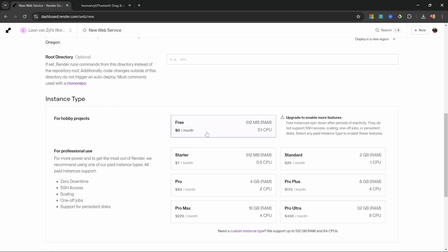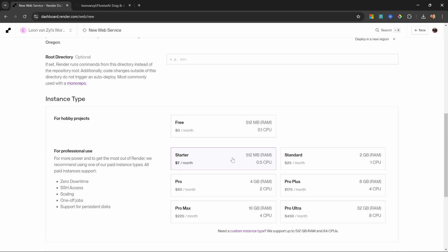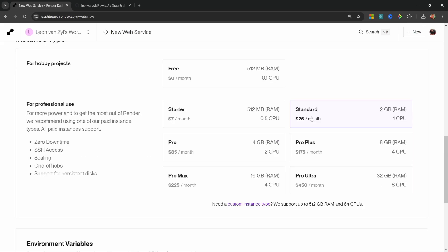With a free plan, your flows won't be persisted and you will lose all of your work when the server is restarted. So it might be perfect for following along with this tutorial, but I definitely recommend upgrading to the starter package if you do want to continue working with FlowWise. For now, we'll simply start with the $7 per month package.